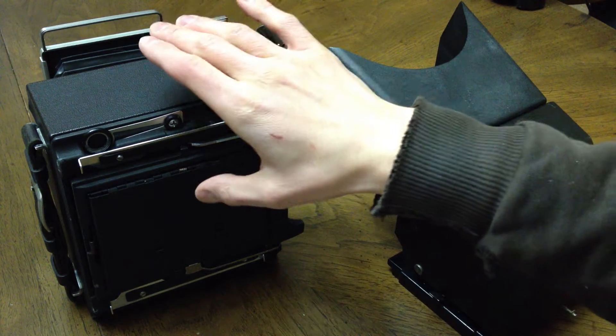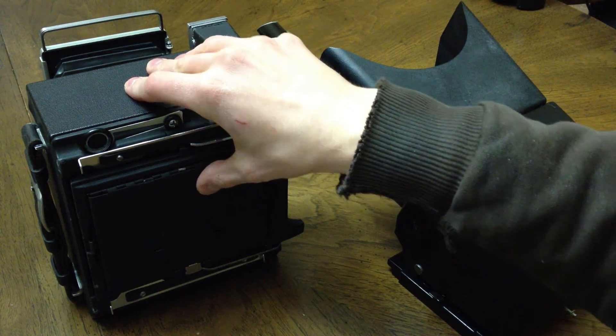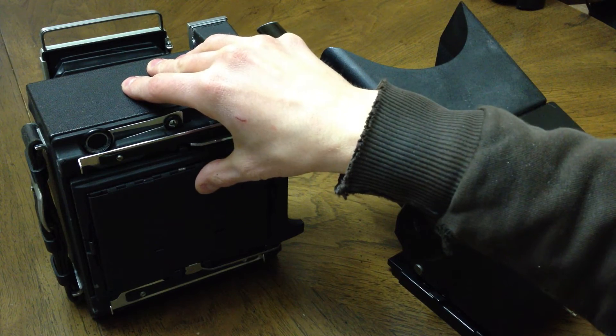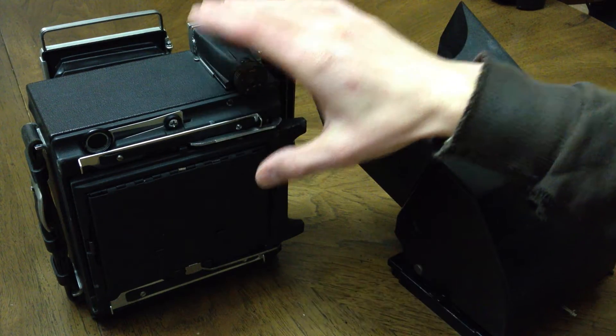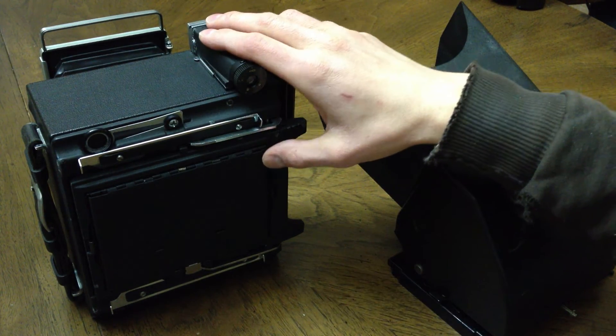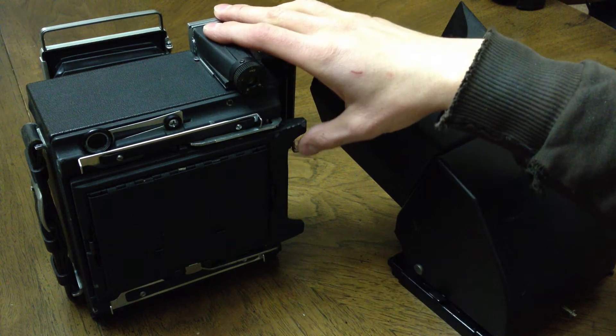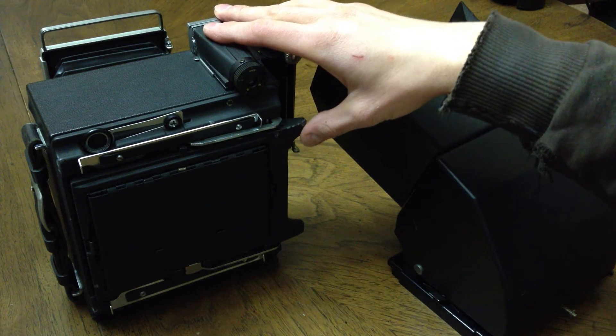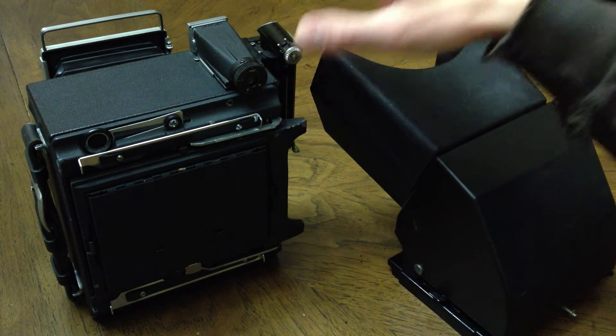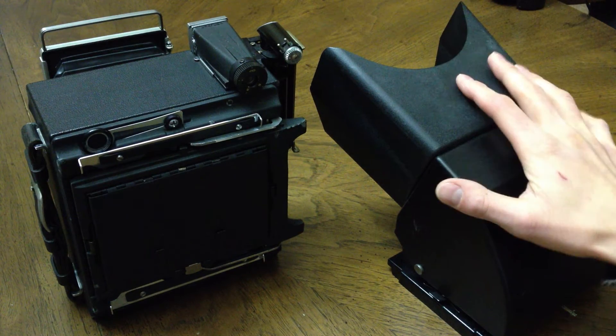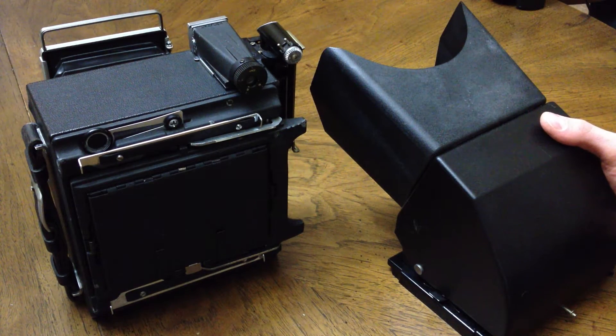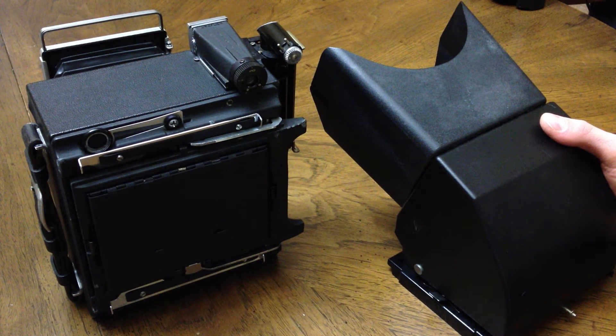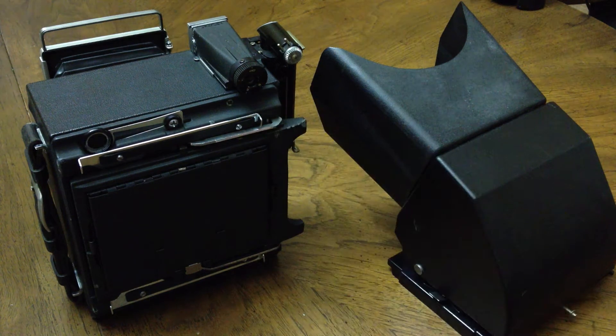This happens to be a Graphlex Pacemaker Crown Graphic. You can use a Crown Graphic, Speed Graphic, or even a Graphlex SLR if you prefer. But it would seem a little redundant having multiple Reflex Viewers on one camera. So with this one, we'll just show you the Crown Graphic.